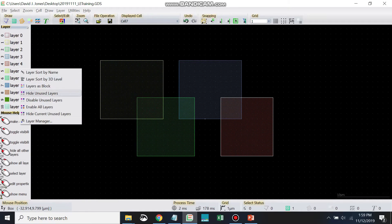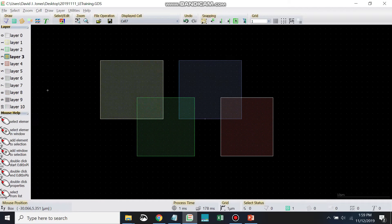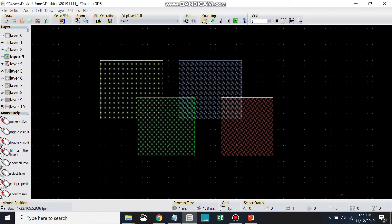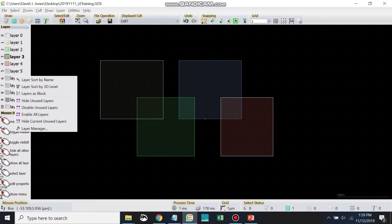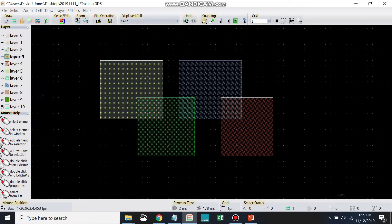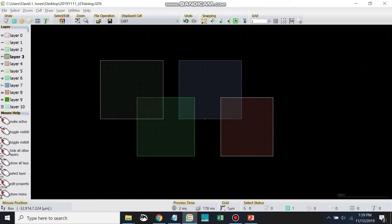There's also hide unused layers. This one can be useful. So you can see I can actually see all my layers that I've used, but all these other ones are grayed out. I'm going to enable all layers to change that back.